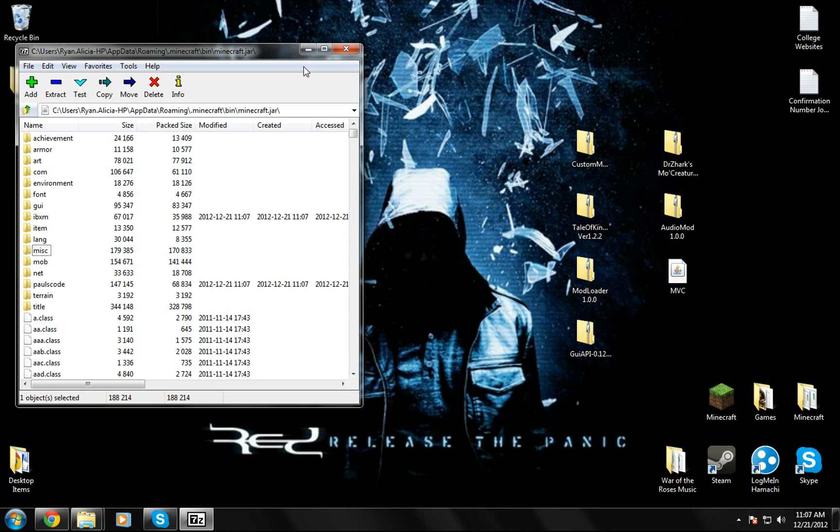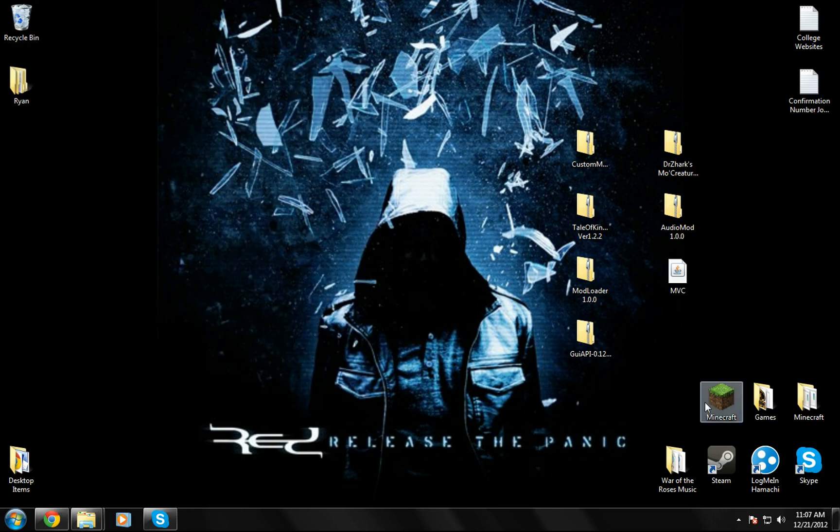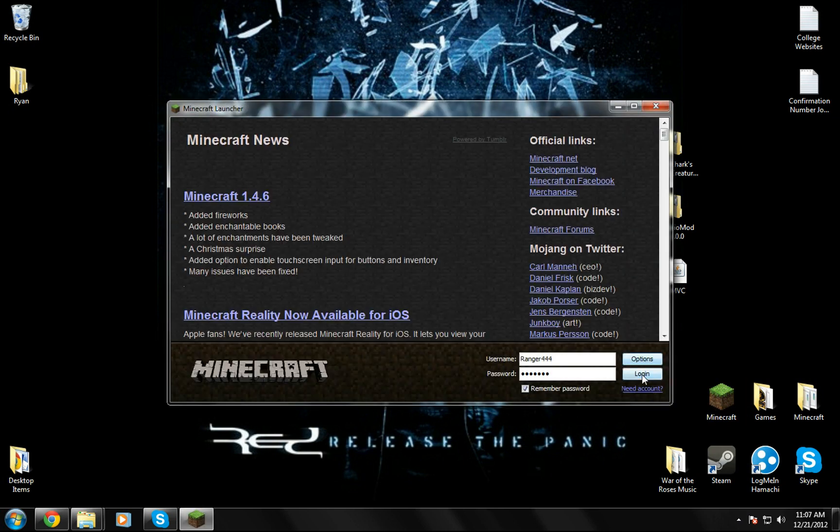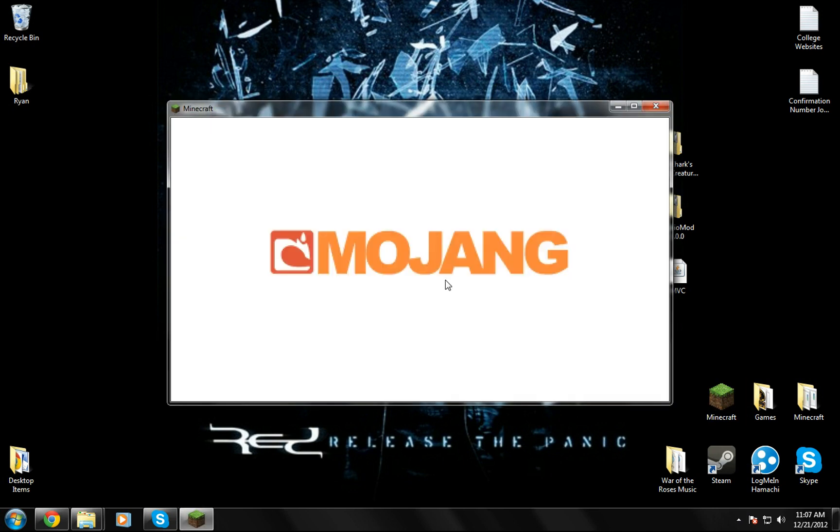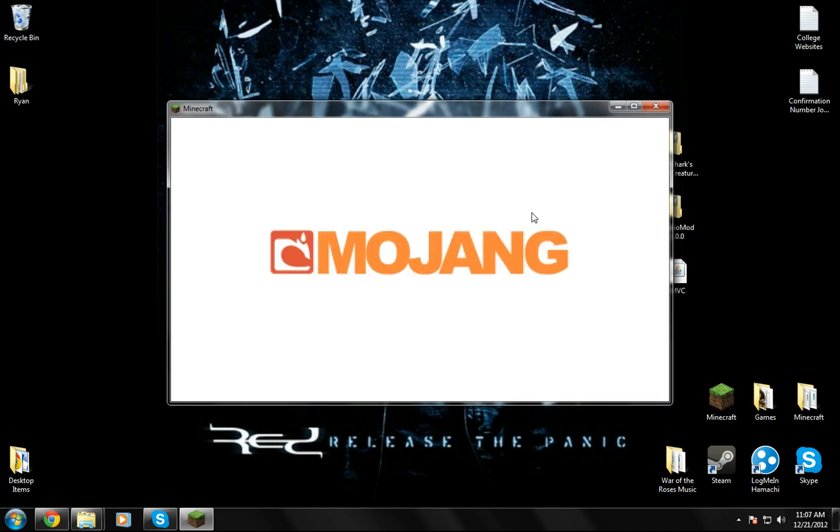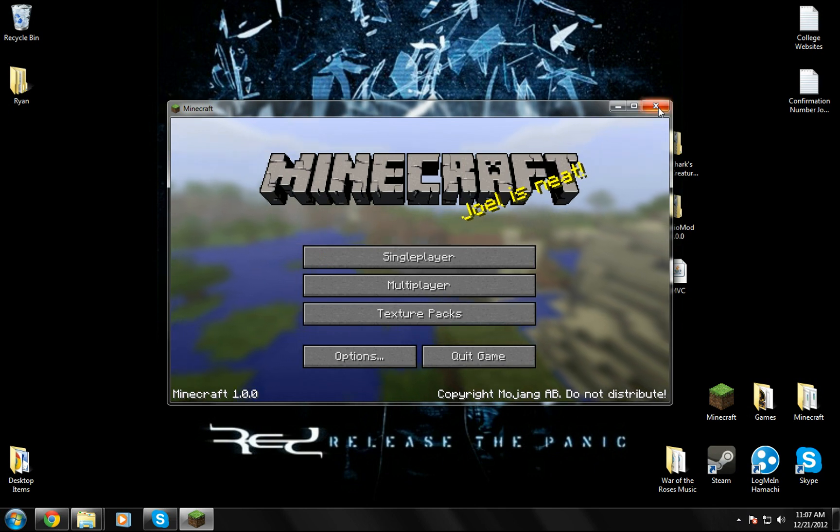Now here I just like to test to make sure Minecraft is still working up to this point. Good, still up and going.